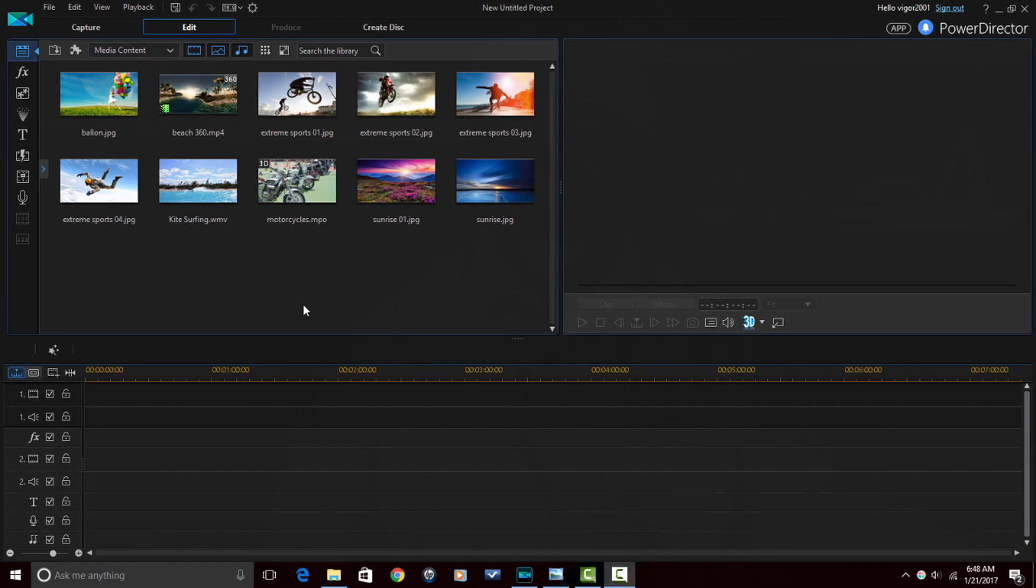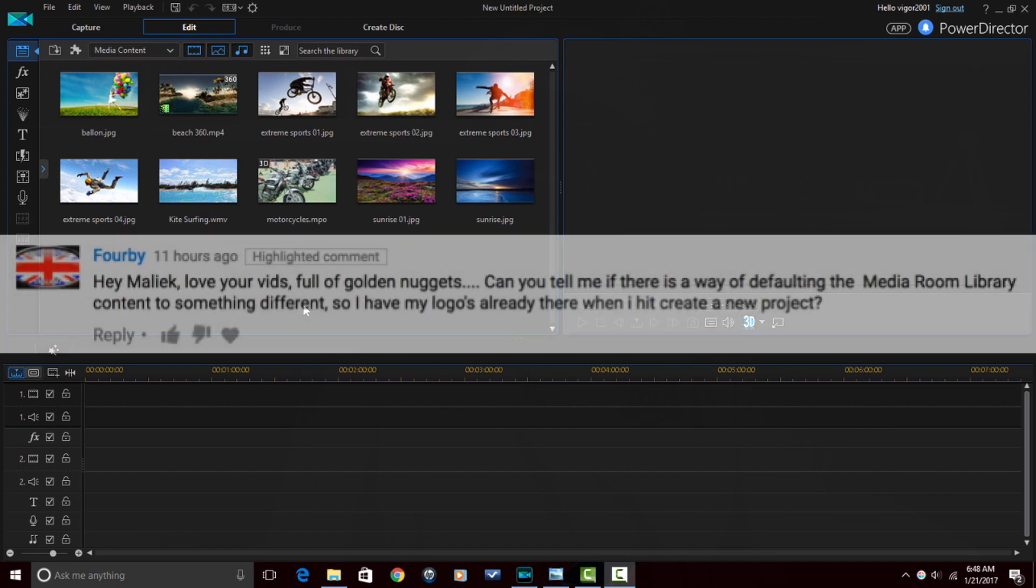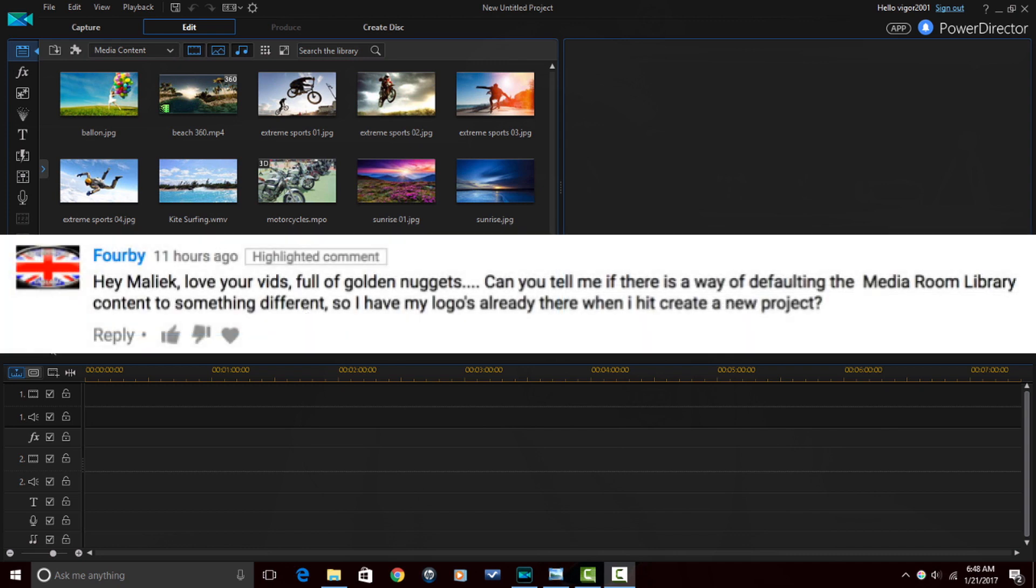Here we are in CyberLink PowerDirector 15 Ultimate. Now my boy Forby reached out to me on YouTube and left me a comment asking me, hey Malik, love your videos full of golden nuggets. Can you tell me if there's a way of defaulting the media room library content to something different so I have my logos already there when I hit create a new project?